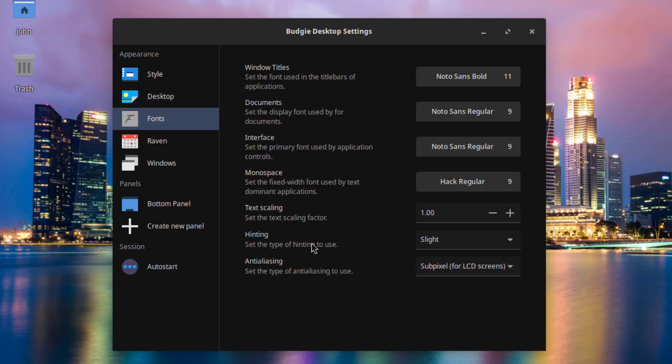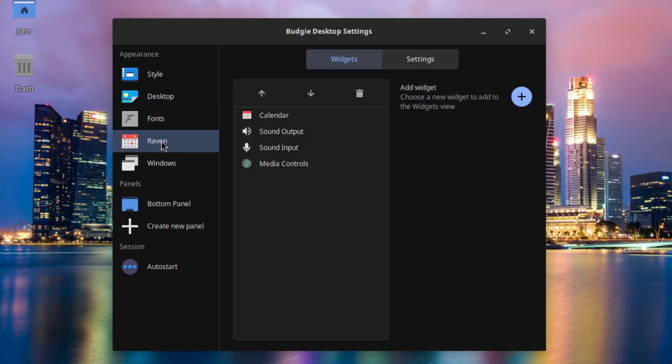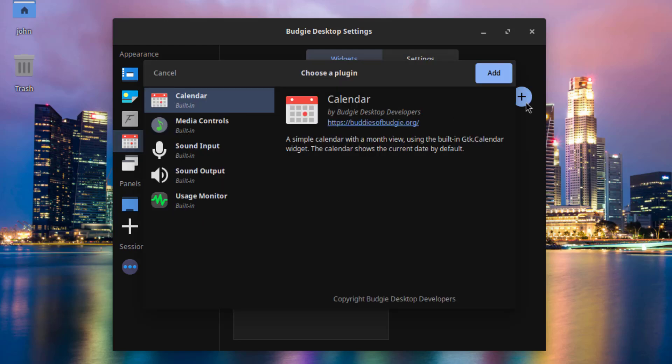This is Fonts. And under Raven, we'll get Calendar, Sound Output, Sound Input, and Media Controls. I can also add Widgets here.